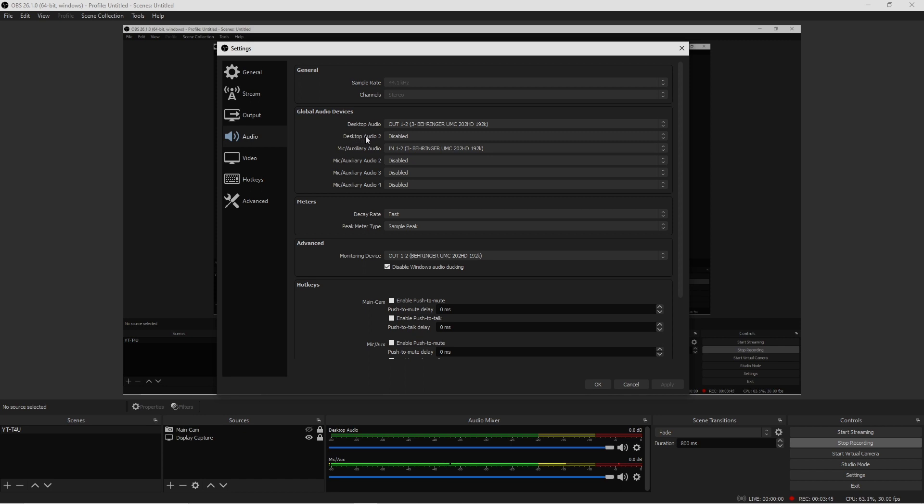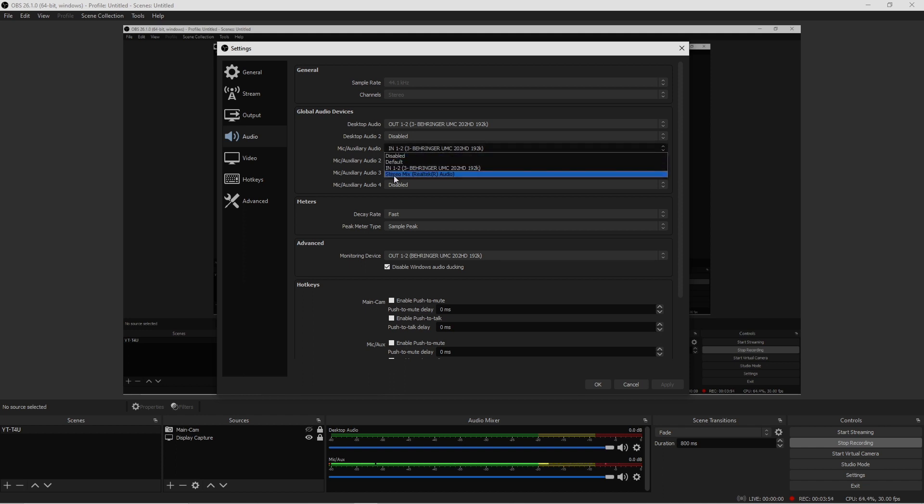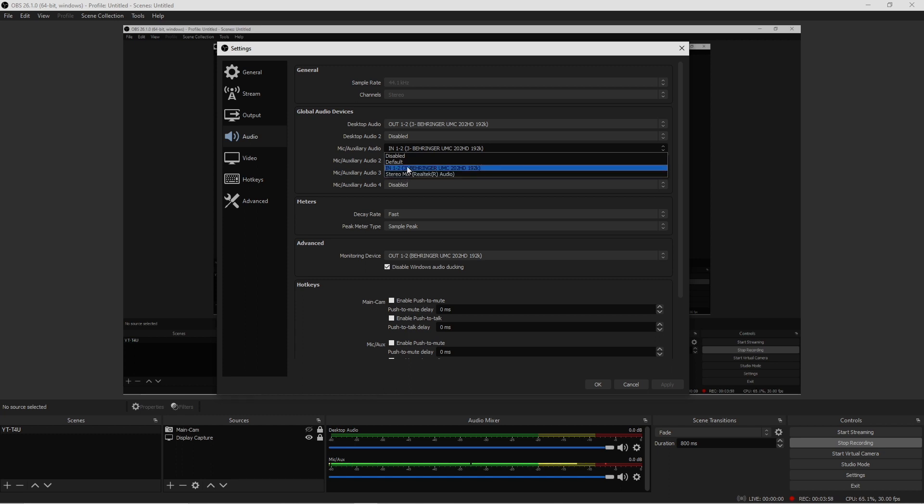You want to go down here where it says Auxiliary Audio, go ahead and do the same thing. Select your audio wherever you're capturing audio from. Mine is the Behringer UMC 202 HD, so this is what I'm capturing. Once you get that done, go down to where it says Meters.